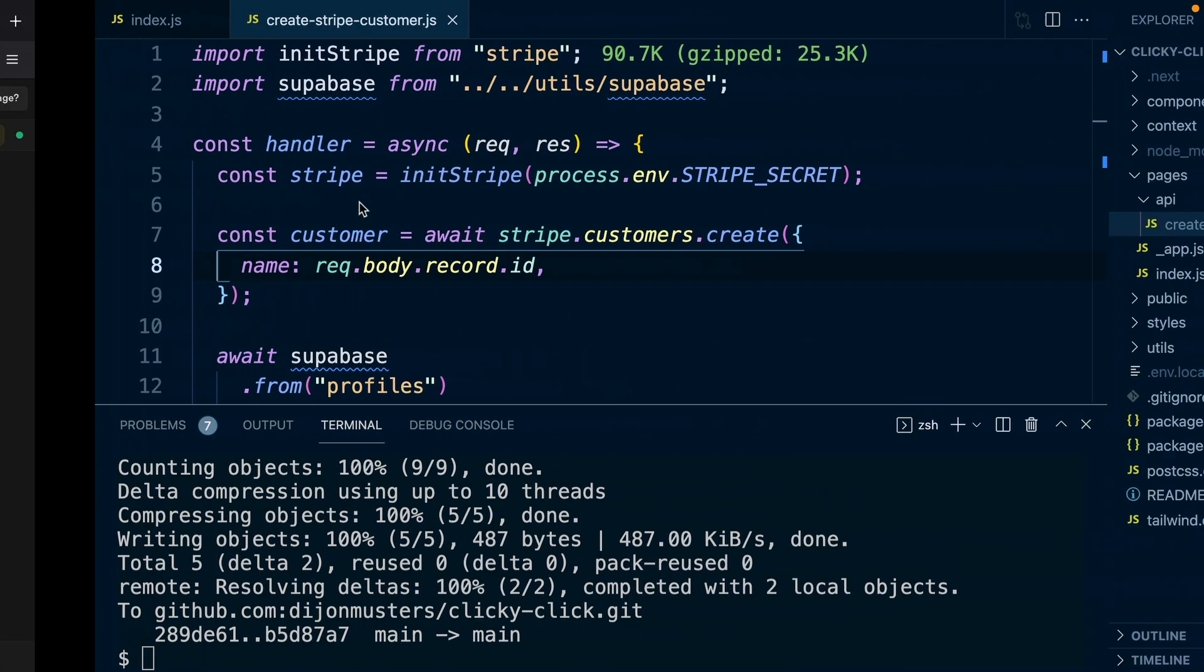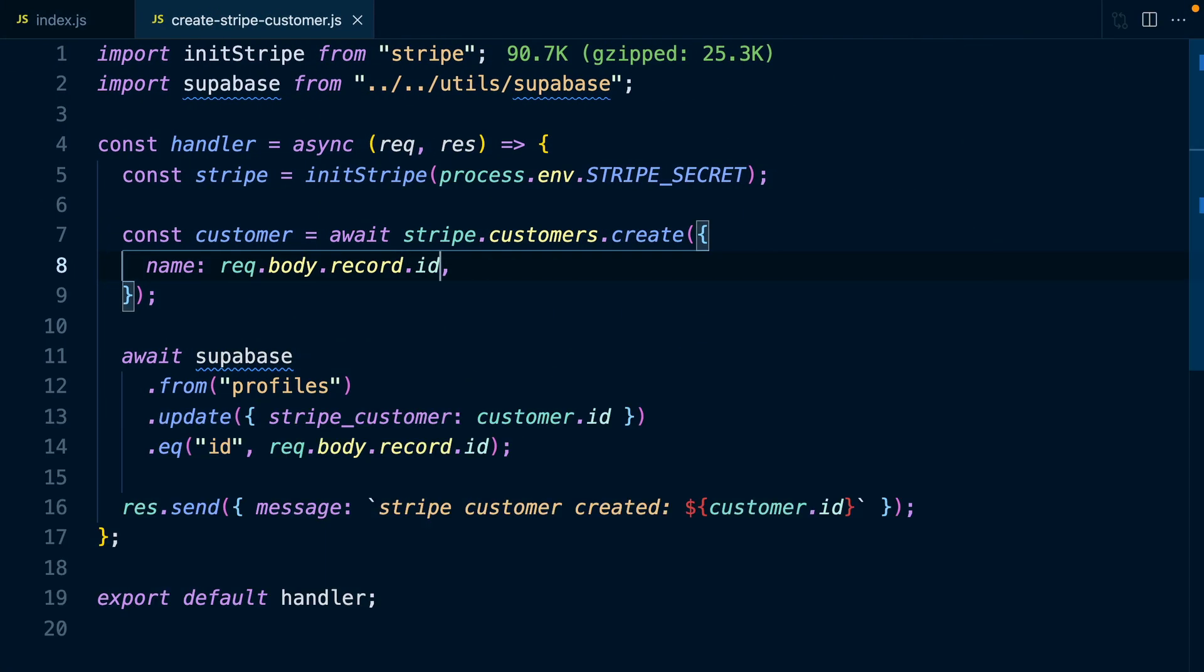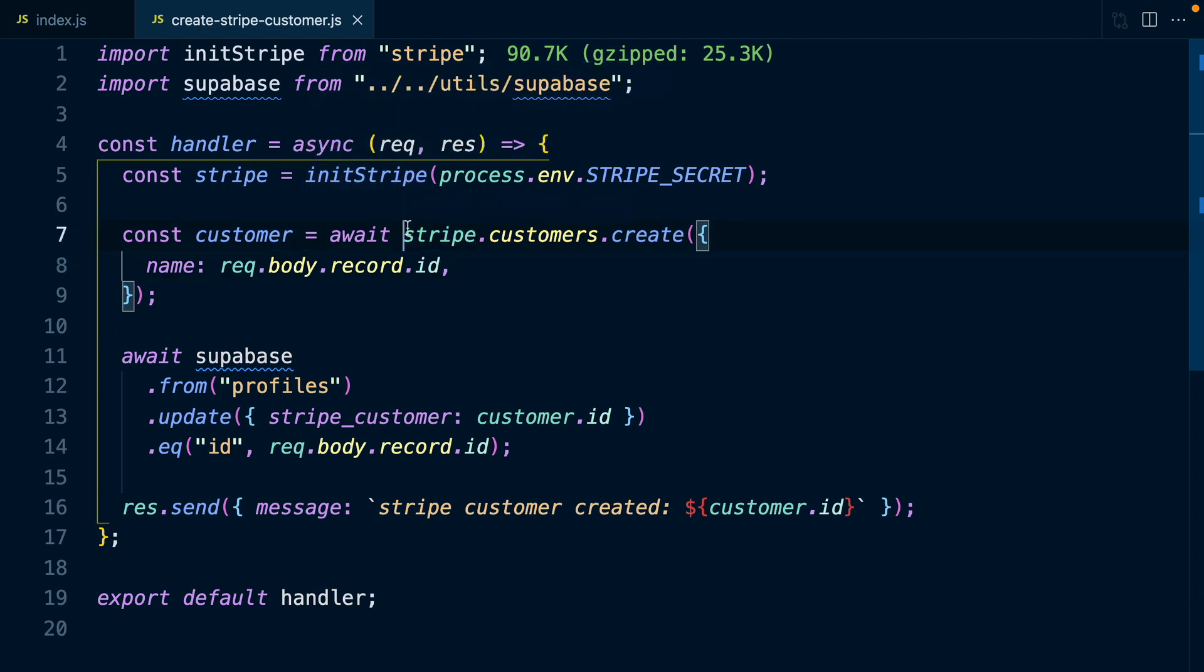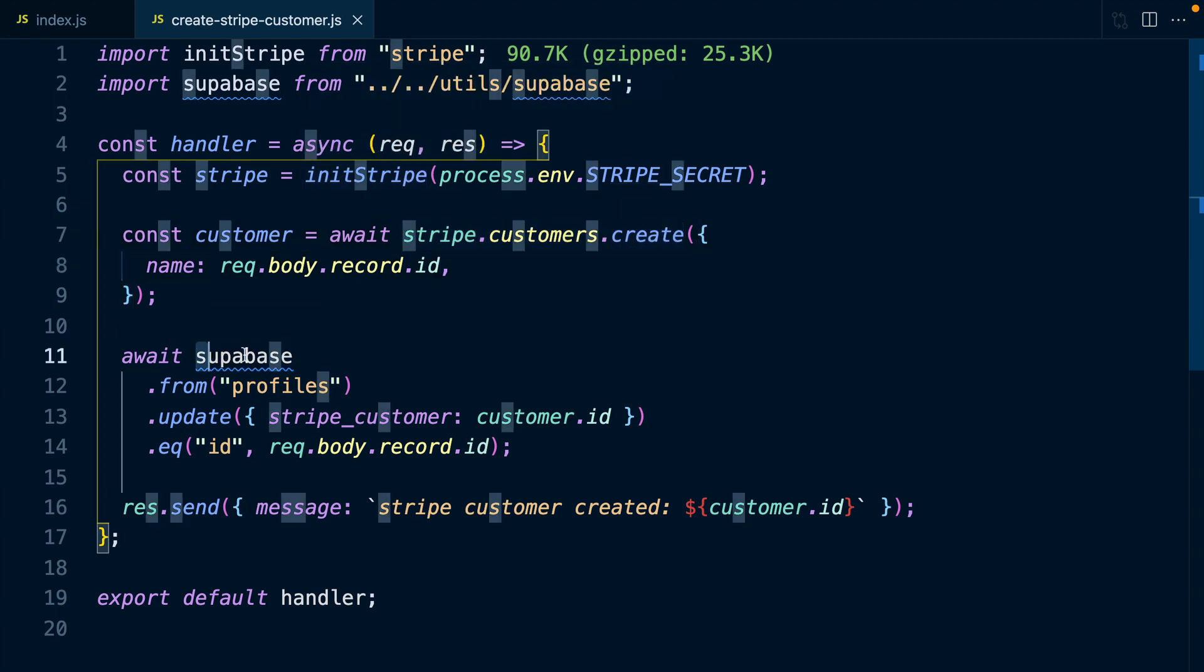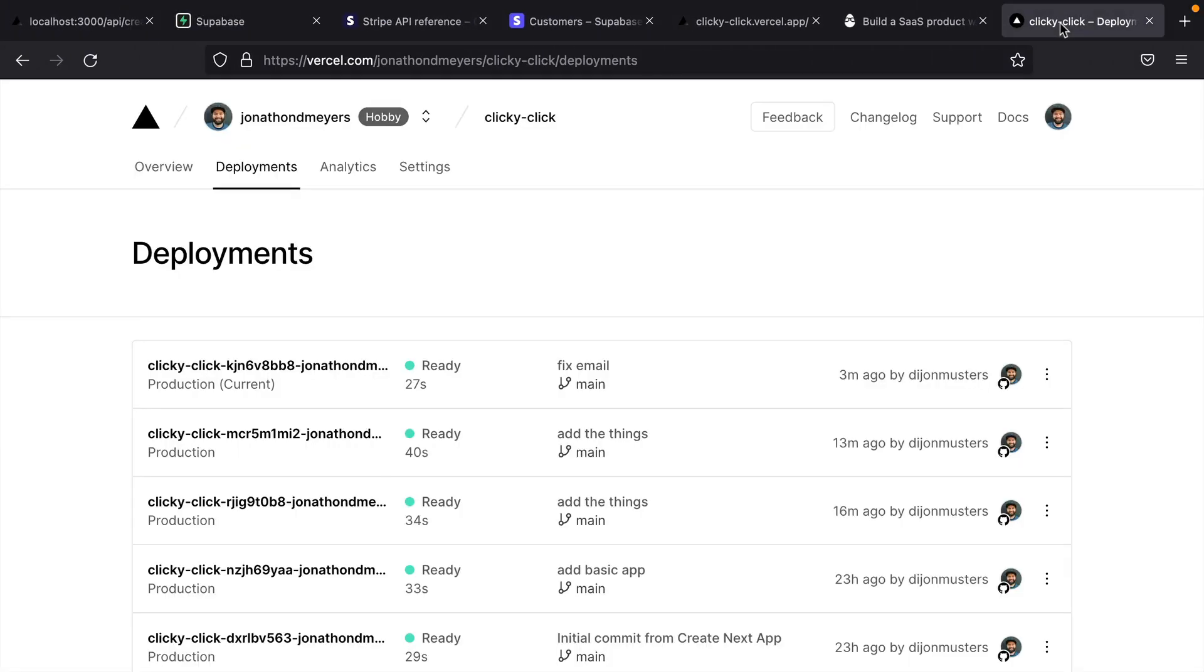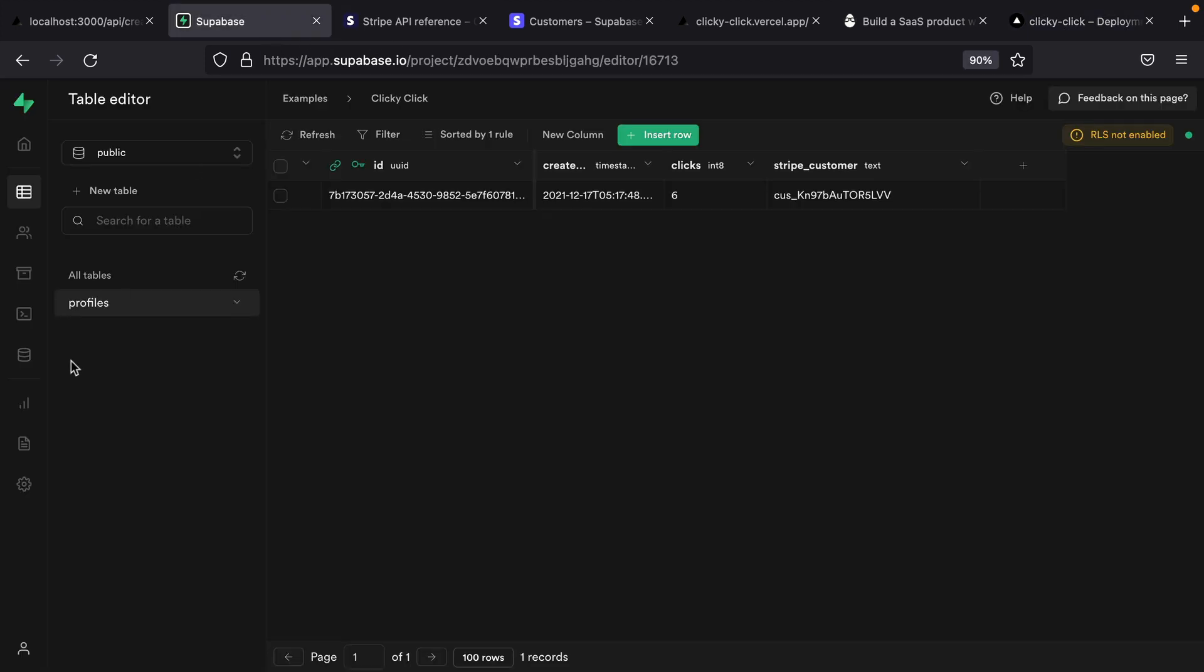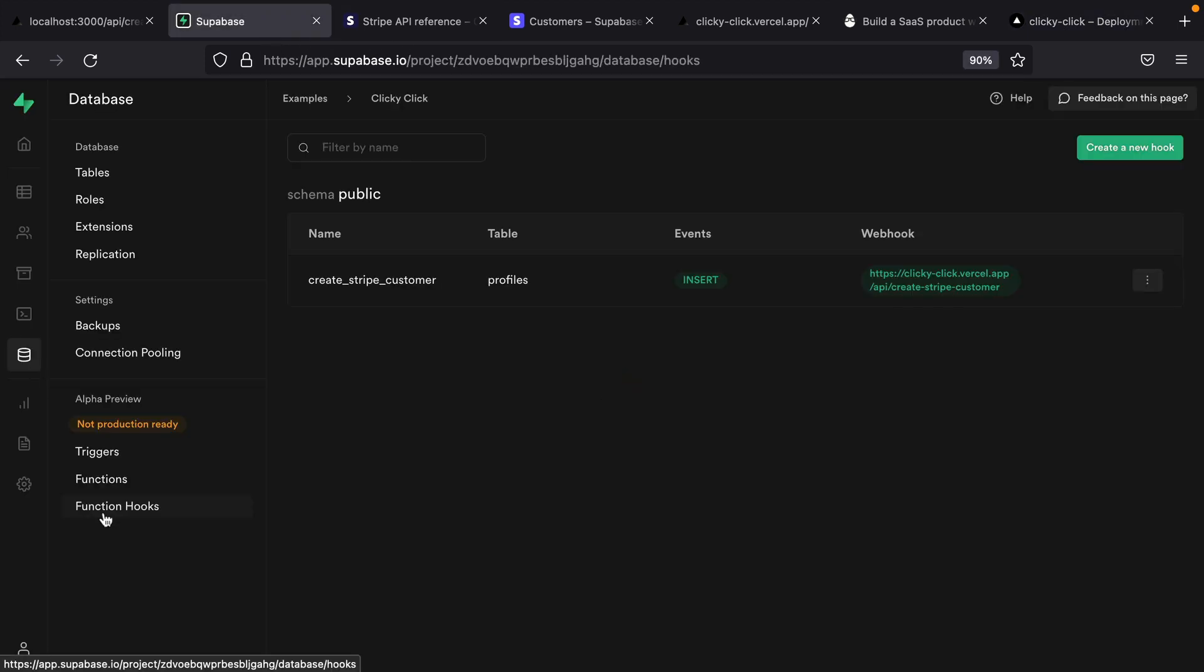So just to quickly recap, we created an API route in Next.js that's responsible for creating a Stripe customer for us, and then writing that value back to our Supabase database. We then pushed our application to Vercel so that we had a live URL on the internet for our API route. And then we set up a function hook in Supabase, which listens to insert events on our profiles table, and then calls our API route to create that Stripe customer.